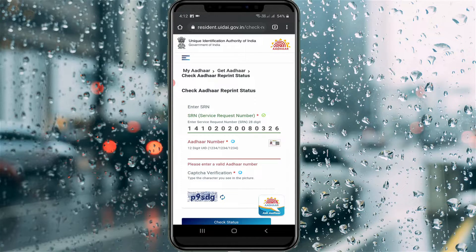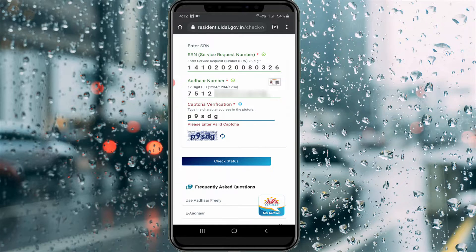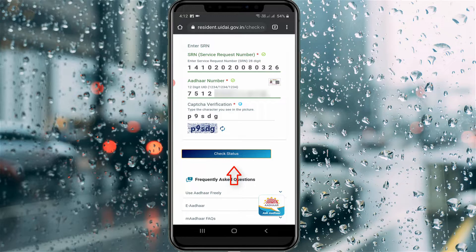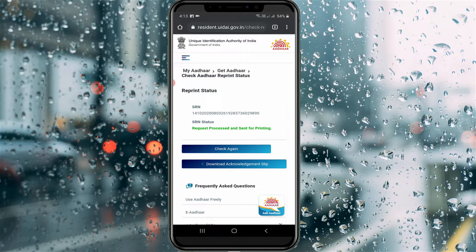Also enter your Aadhaar card number, and finally it will ask for captcha verification, so type carefully. Once you enter all the details correctly, press 'Check Status'. You may need to press it twice, and finally you can see your delivery status displayed.